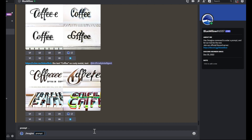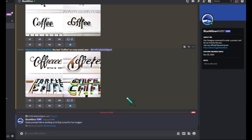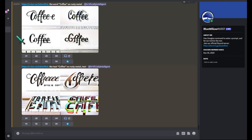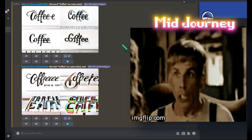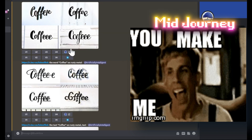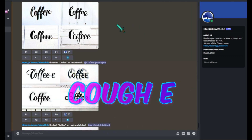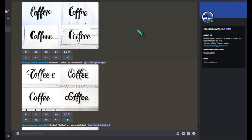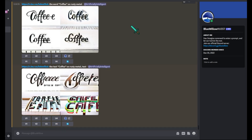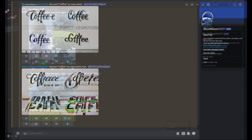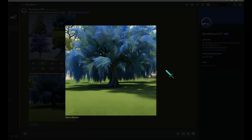Similar to Mid Journey, you go into Discord, message the bot, type slash imagine, put in your prompt, and wait for it to generate. One thing it seems to do really well is render words — something Mid Journey struggles with. It spelled 'coffee' correctly every single time, whereas Mid Journey usually produces garbled text. That's one clear advantage Blue Willow has over Mid Journey.